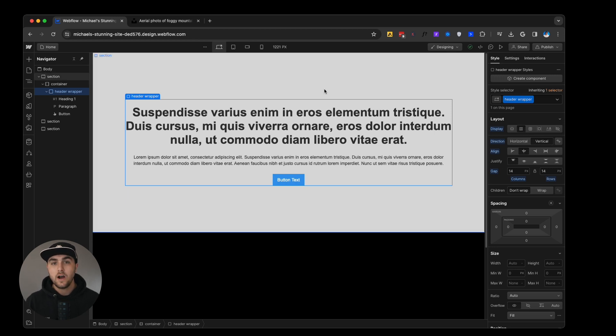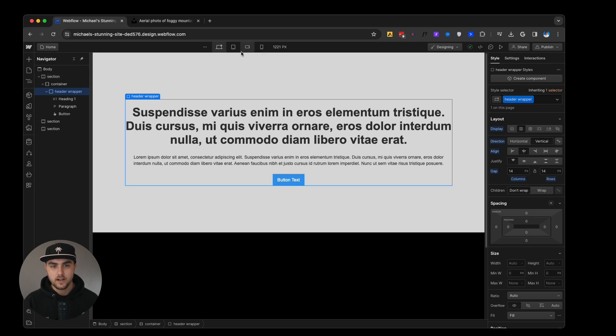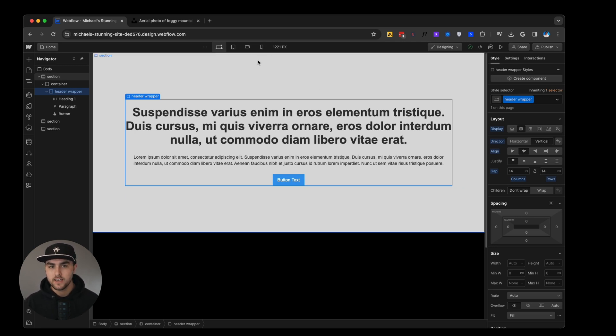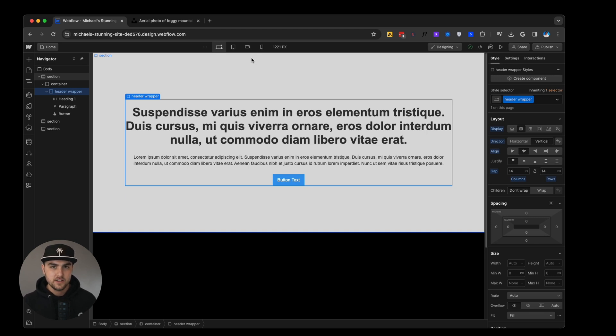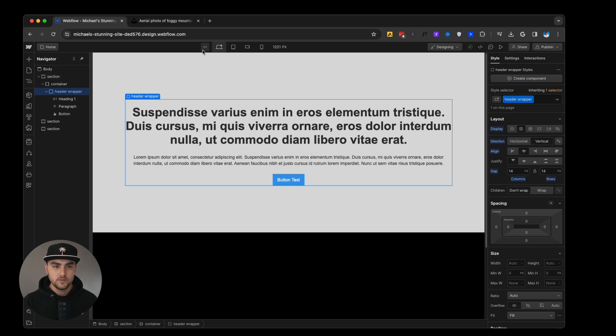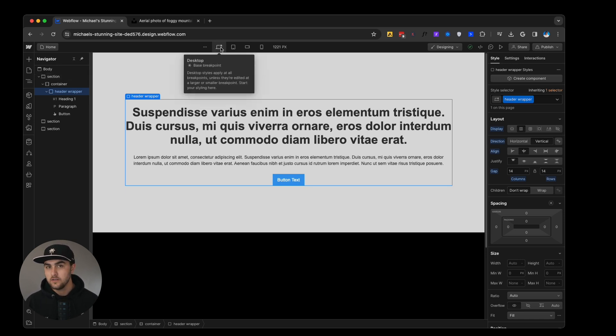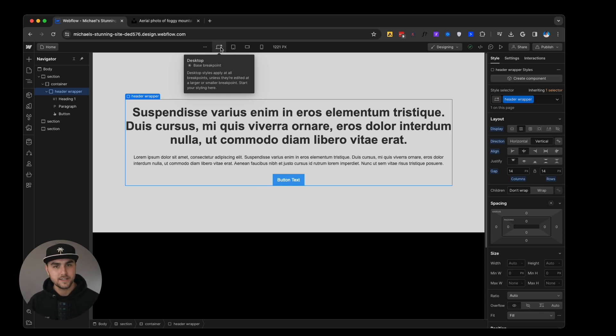You can see up here near the top, we have these little icons. This basically shows the different screen sizes that we can design for. Now, this is based off of CSS. How CSS works is changes made to the base breakpoint will cascade down and they'll cascade up, which means they'll apply to smaller screen sizes and larger screen sizes.